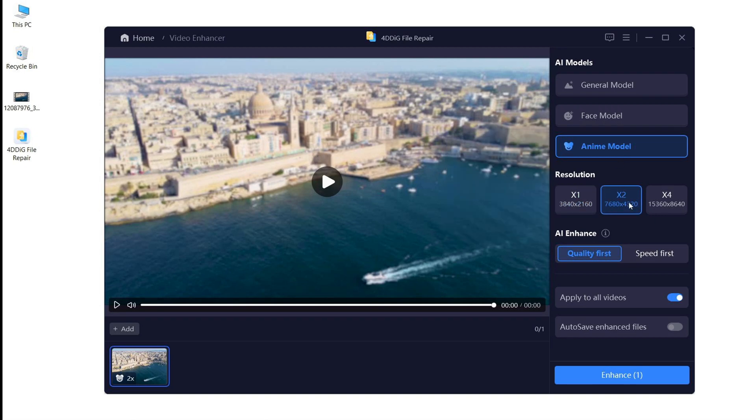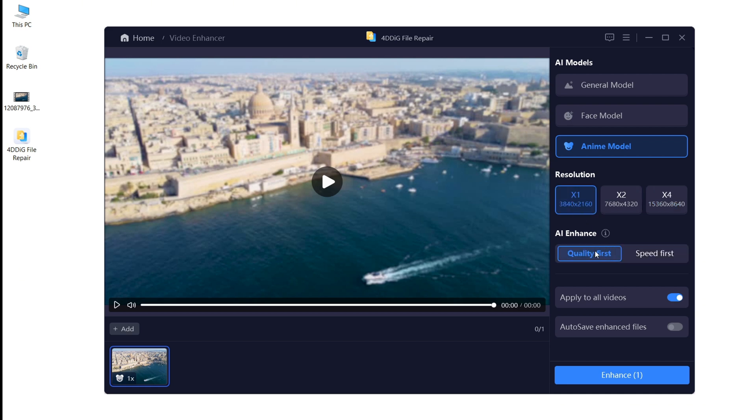Afterwards, you can choose the resolution that you want to enhance your video quality to. Finally, you can decide quality first or speed first.